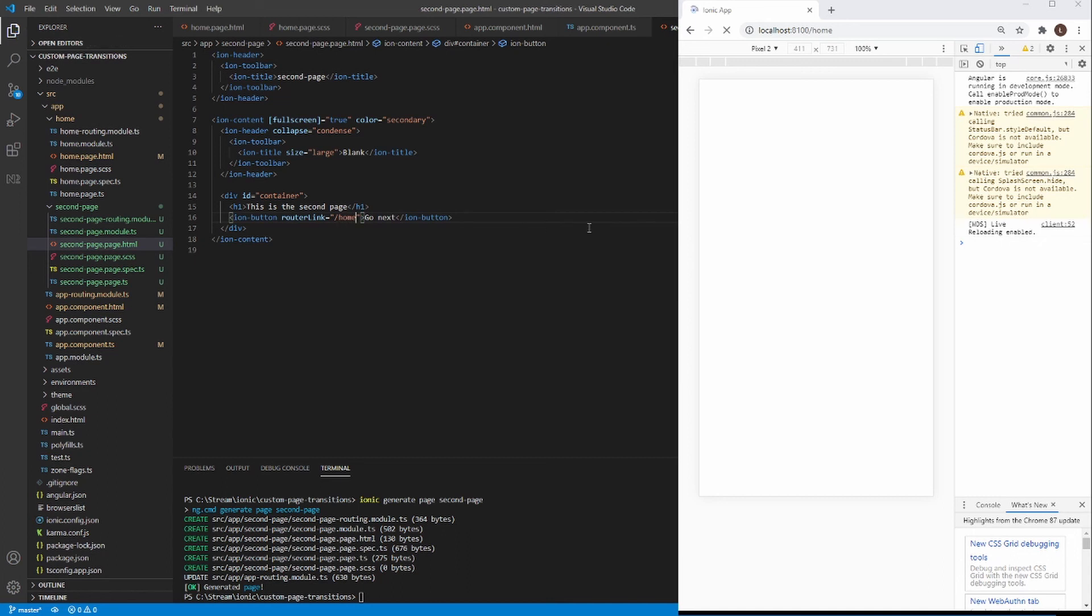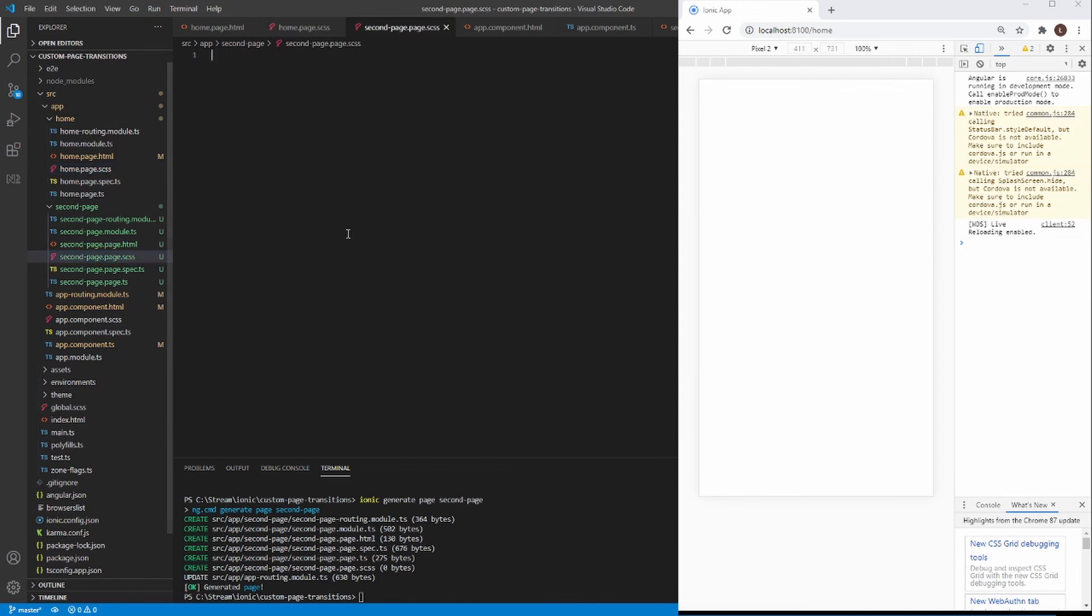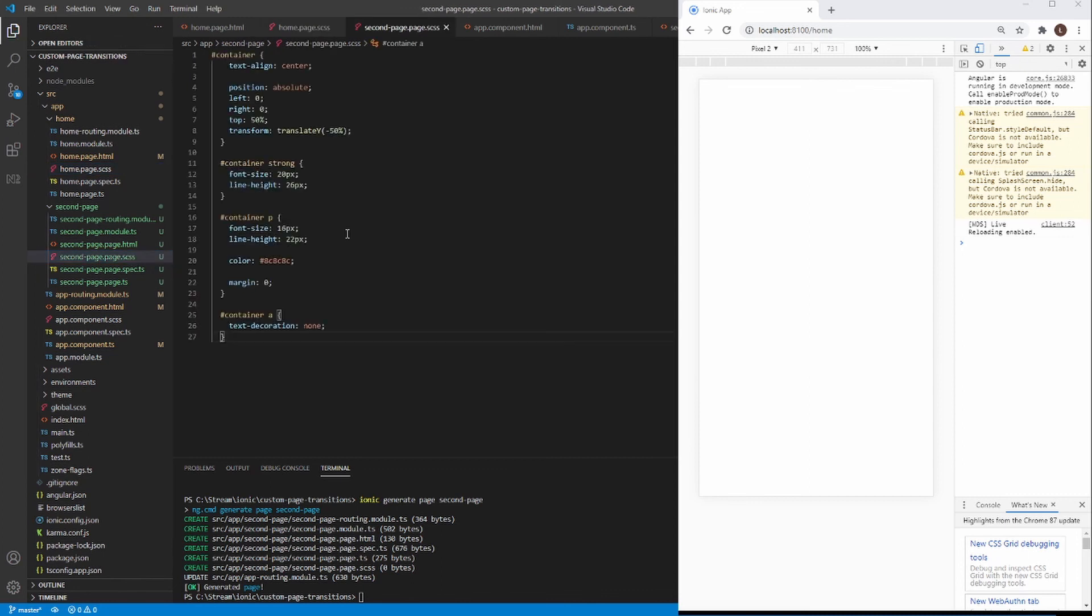Let's change the color to secondary and let's change the header to this is the second page. Okay, home, and I need to copy stylesheet too.